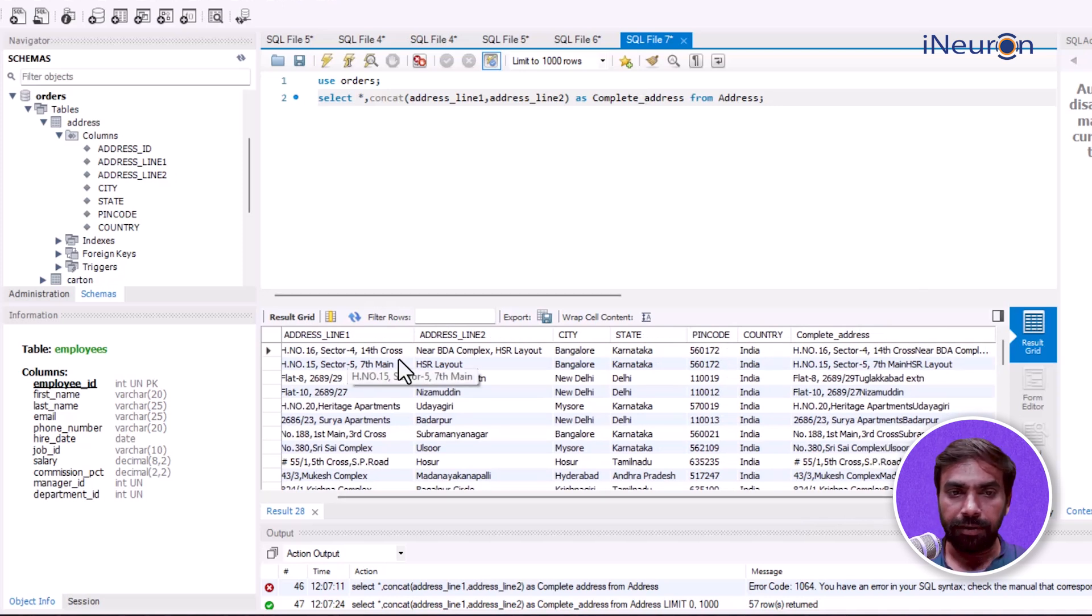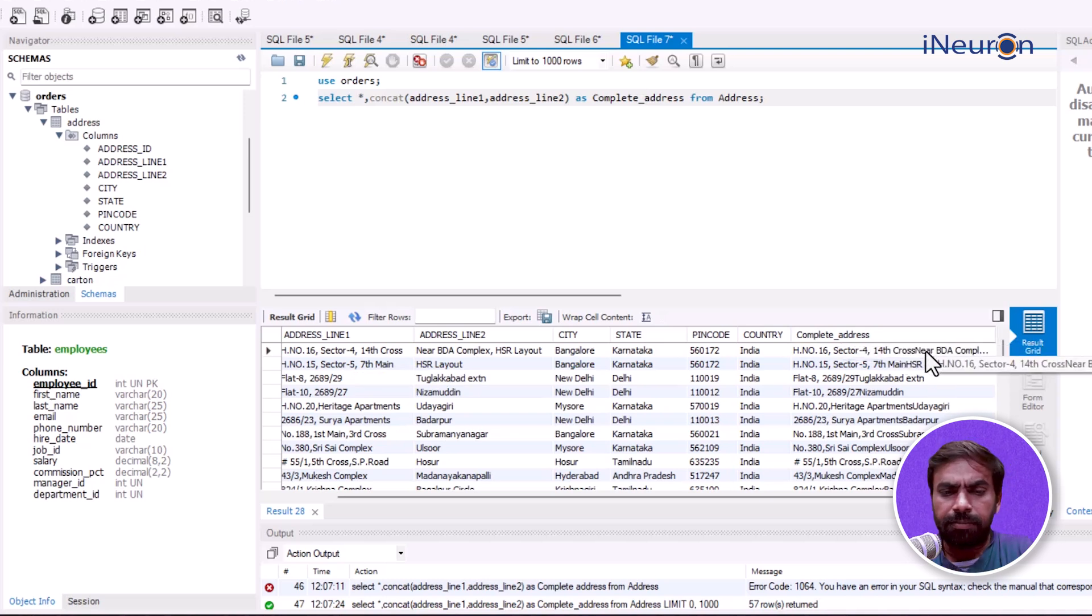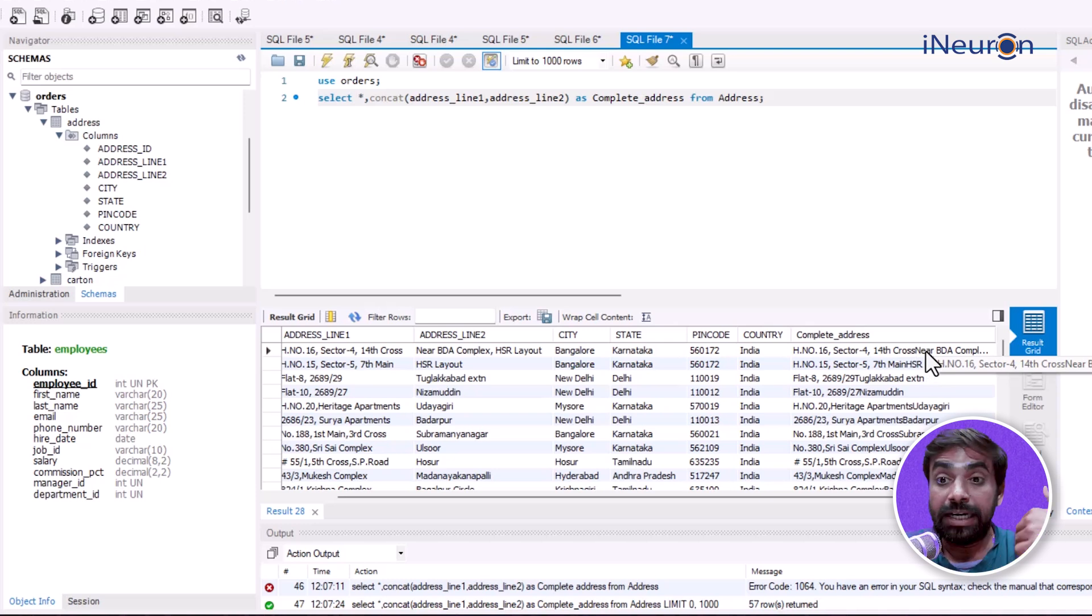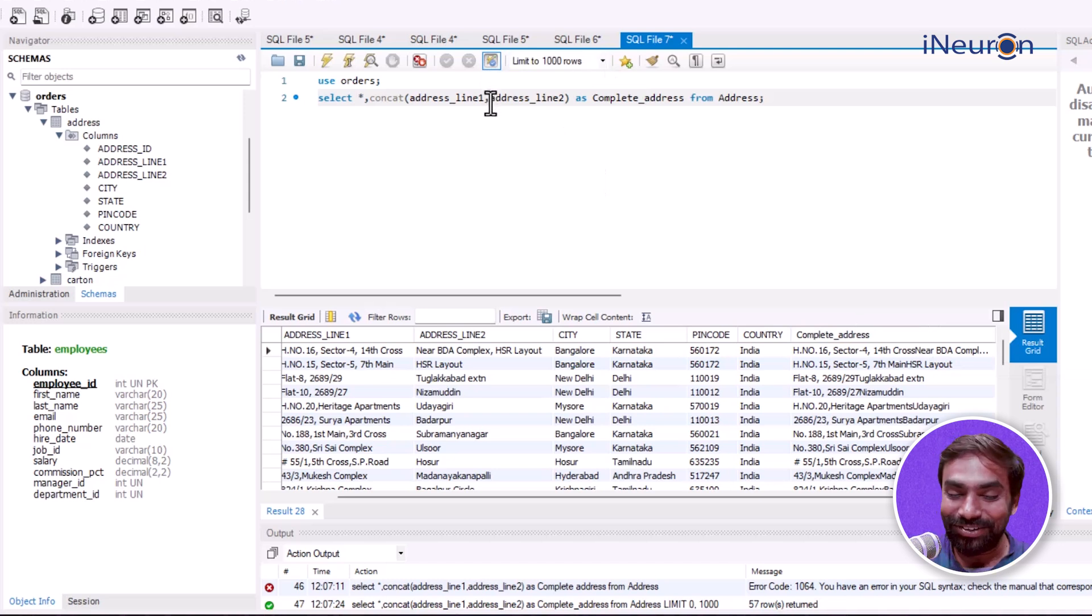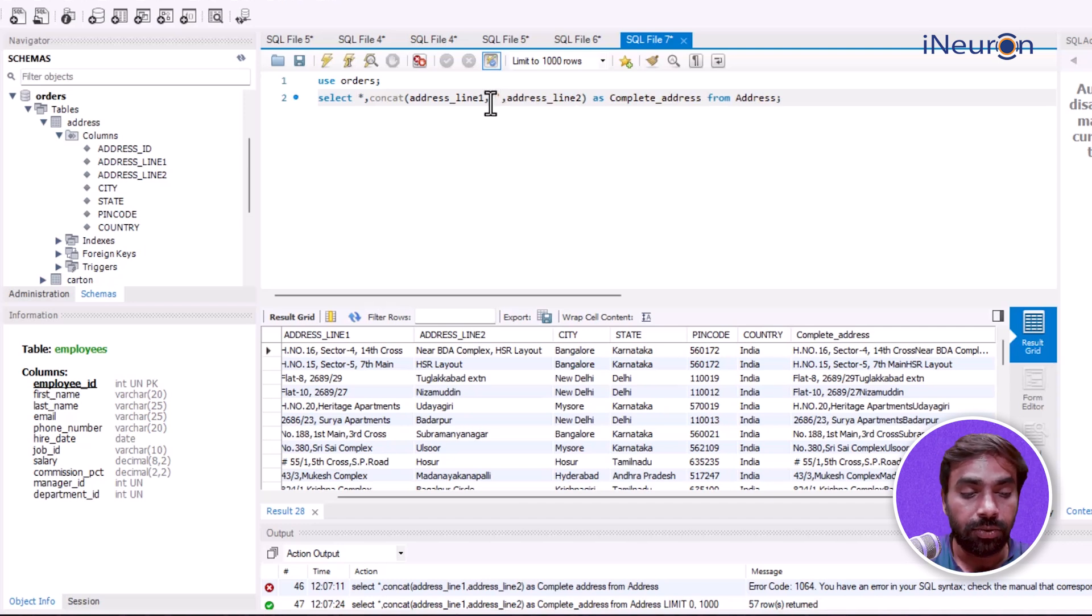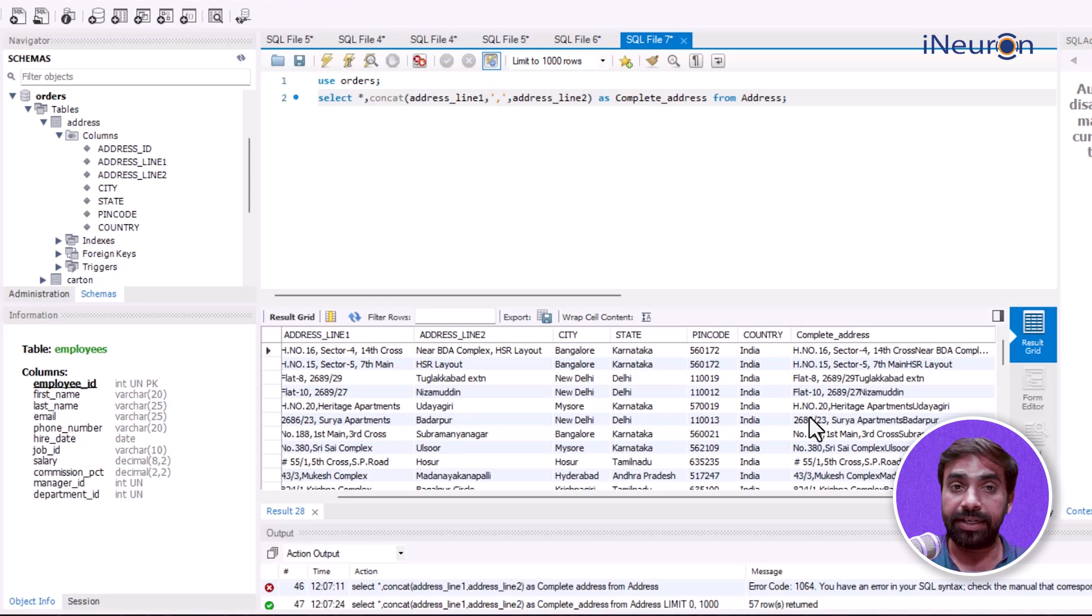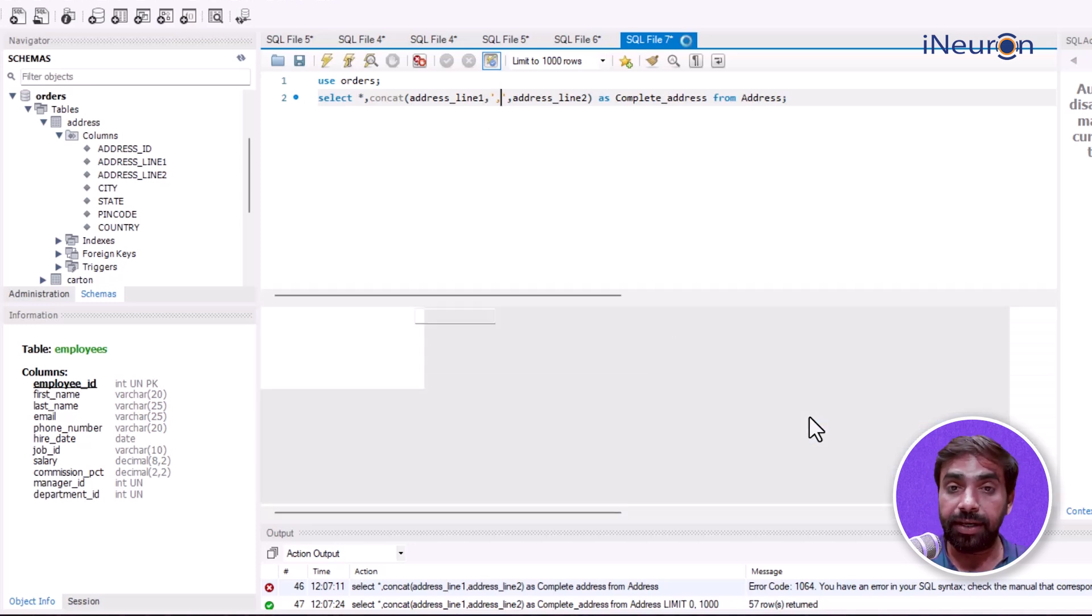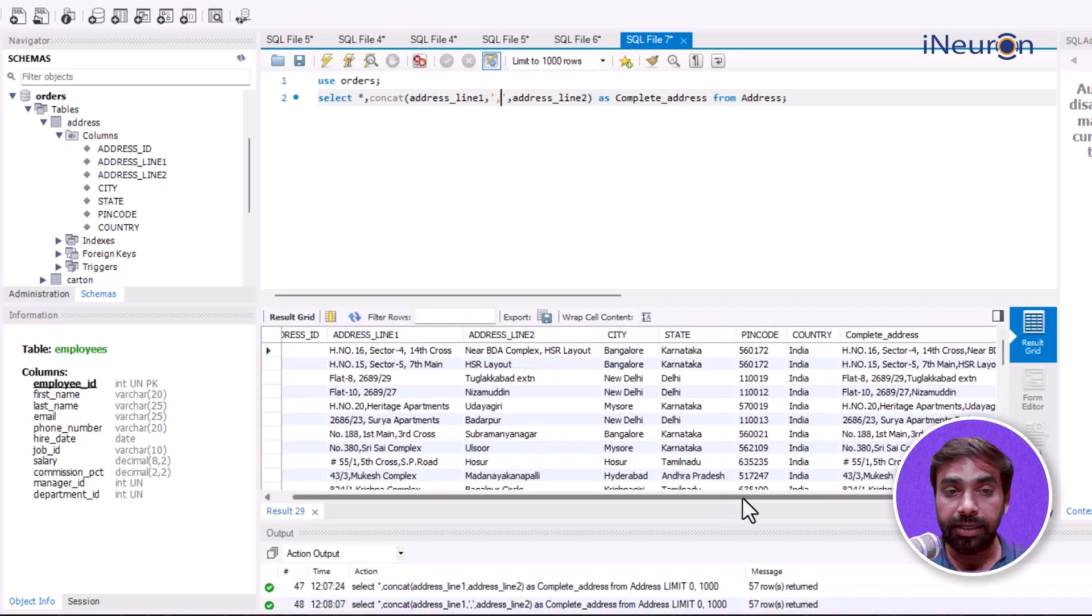After 14th cross, there's no space or comma because it just merges the two texts together. It doesn't care about separators - you have to add those. So let me add a comma between address_line_one and address_line_two. If I run this, now you can see after 14th cross there's a comma.